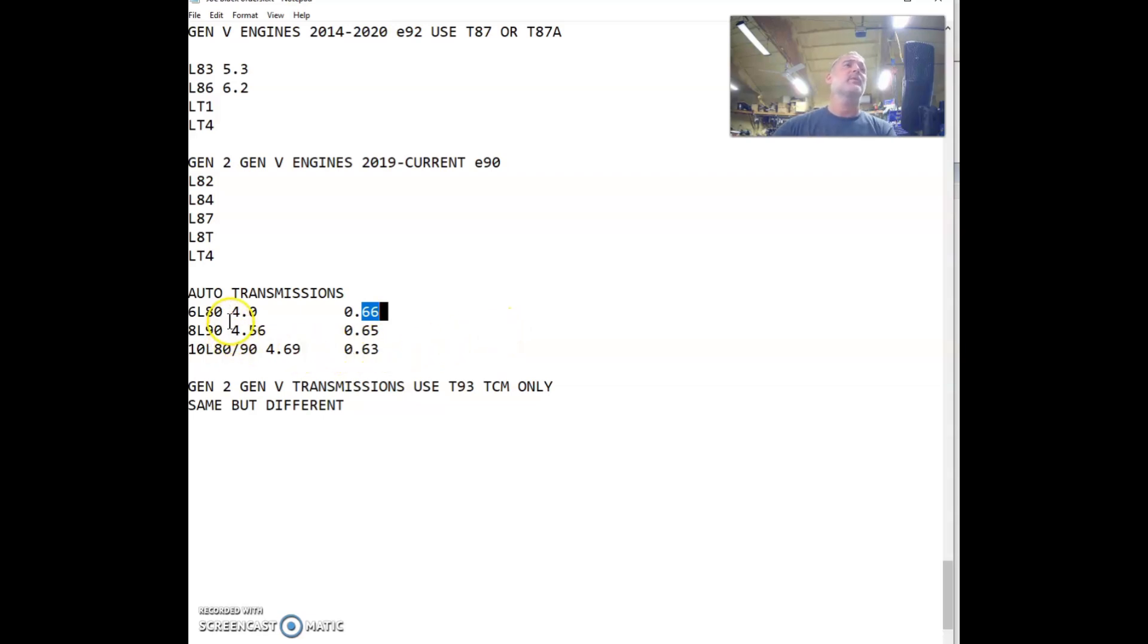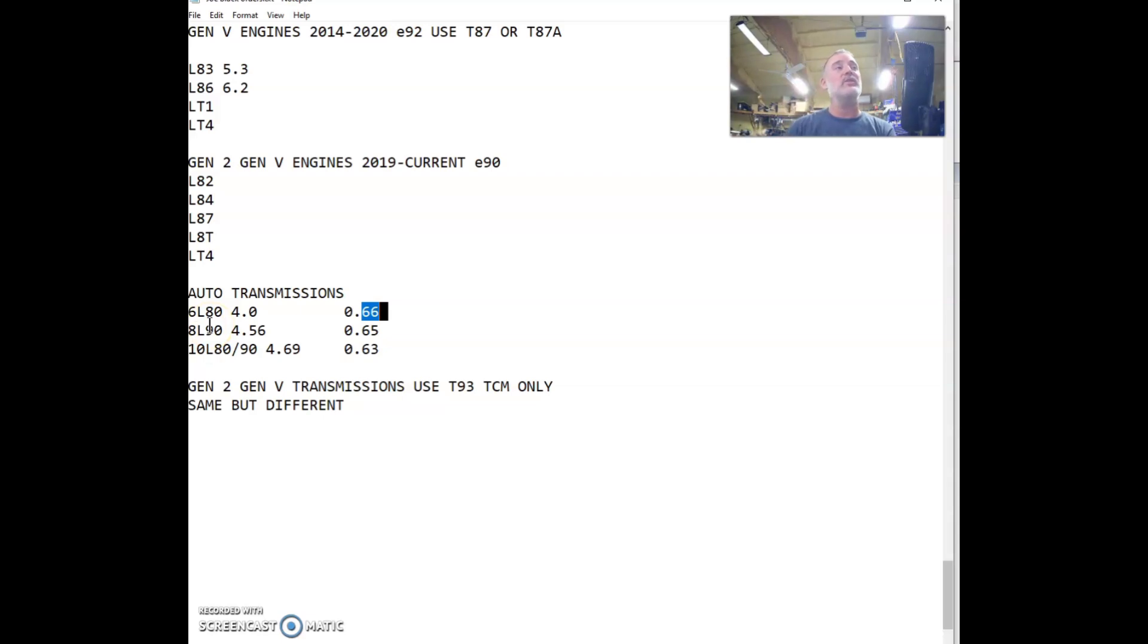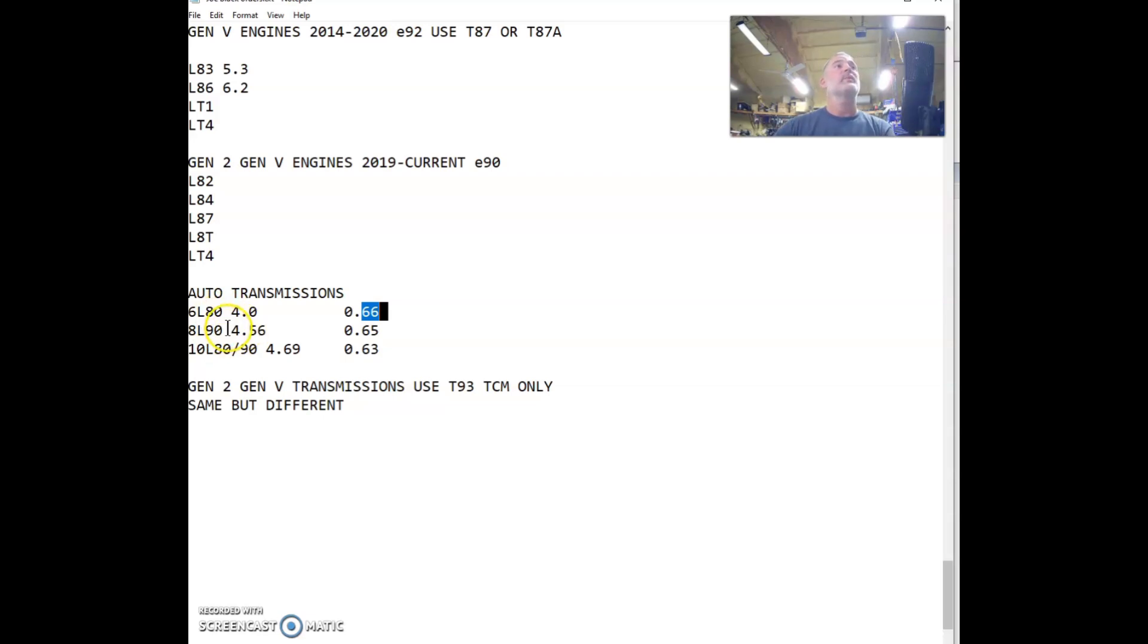Once again, the computer is inside so very little wiring is needed to operate these. Next, you have the 8L90 which is the most popular and common transmission on the Gen 5 platform. These came on the 5.3s and 6.2s. The first gear is a 4.56 and your last gear in the overdrive is a 0.65.